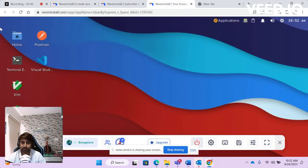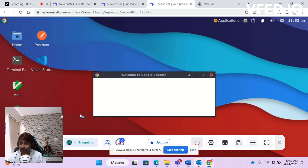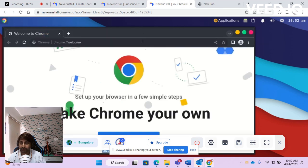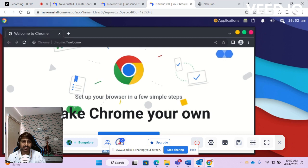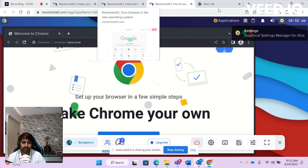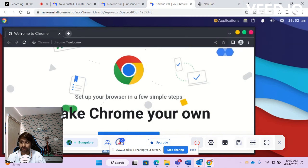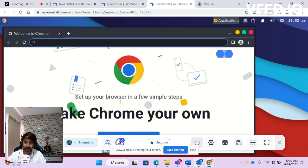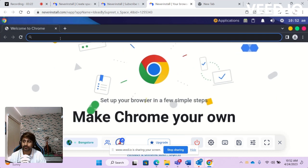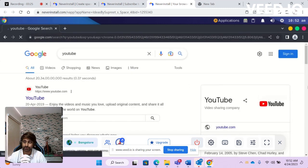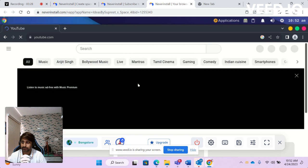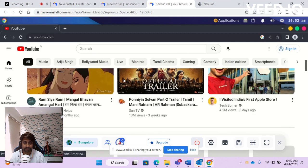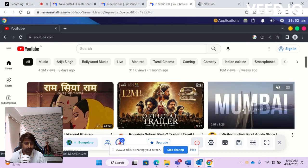Once the space is created, it installs all your required software and then you can browse whatever you want. It opens up a Chrome browser — everything happens in the Chrome browser. I'm using a browser to develop something, and inside this virtual machine Chrome is installed. Let me navigate to YouTube and choose some videos to watch.